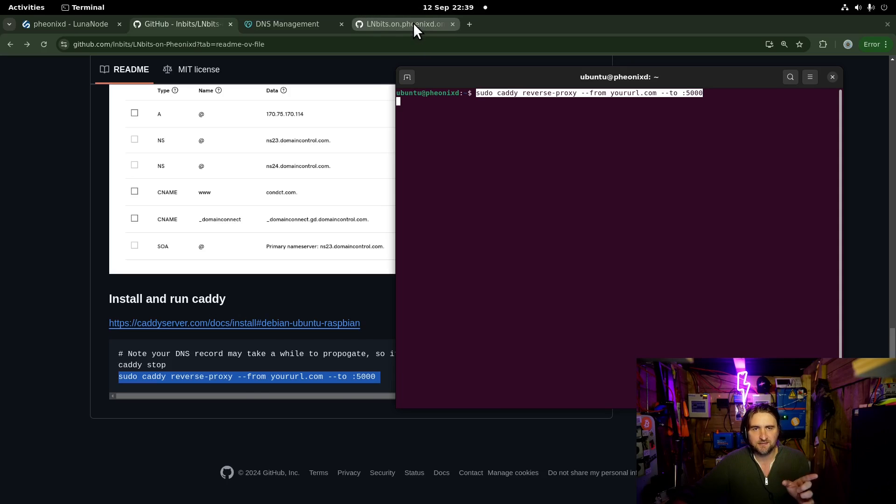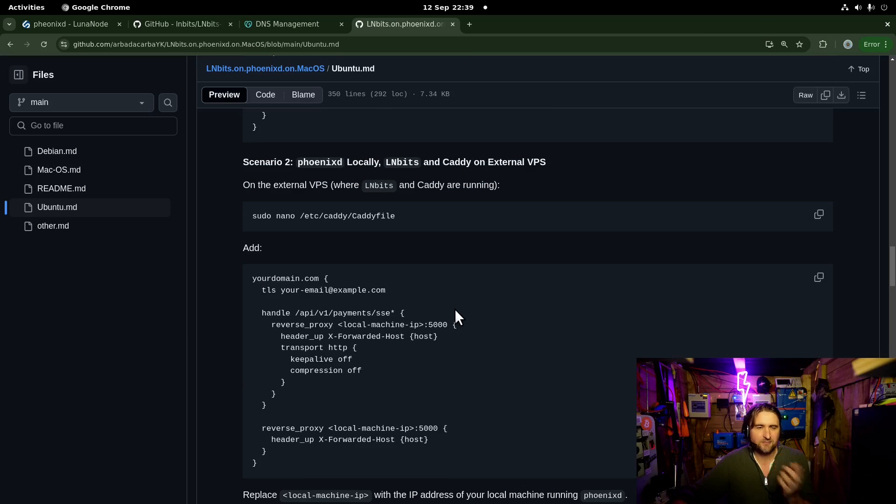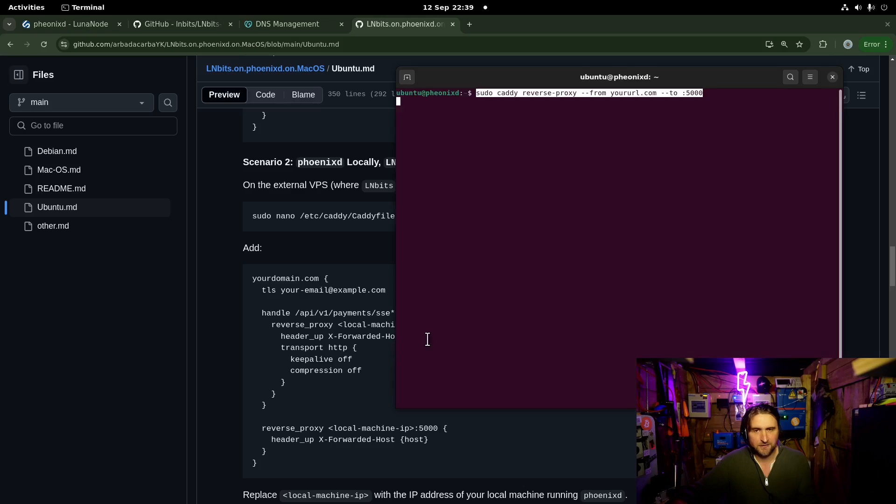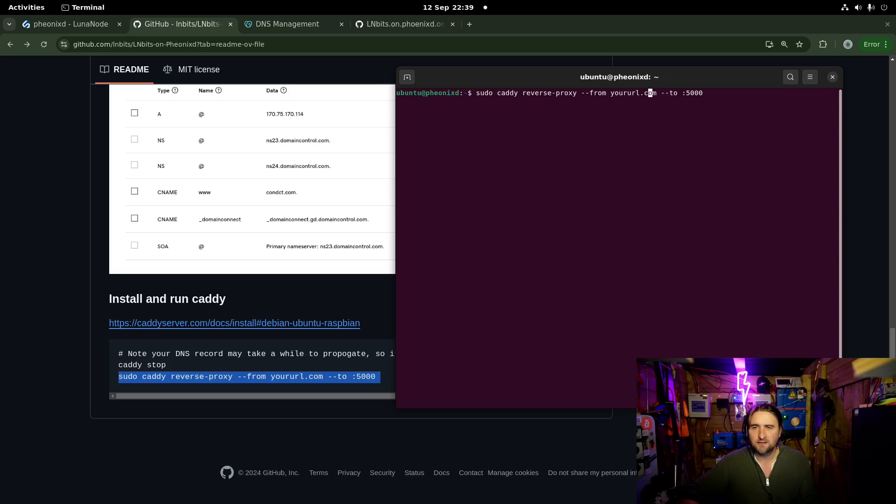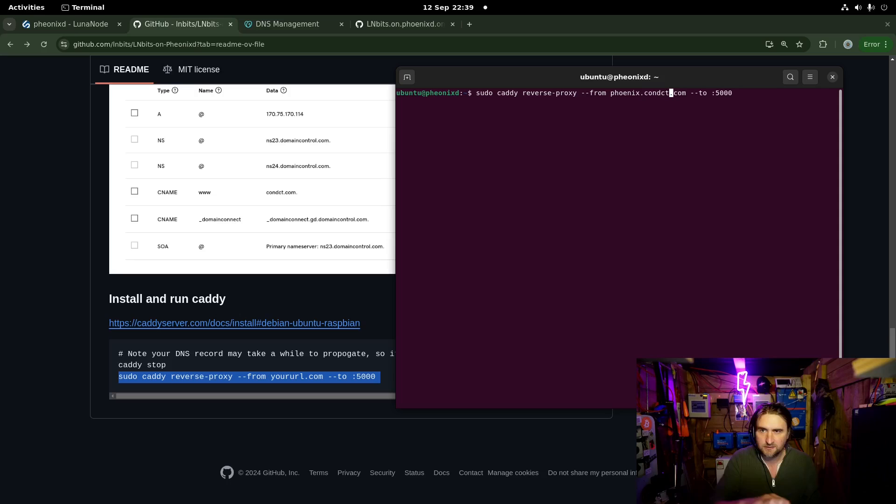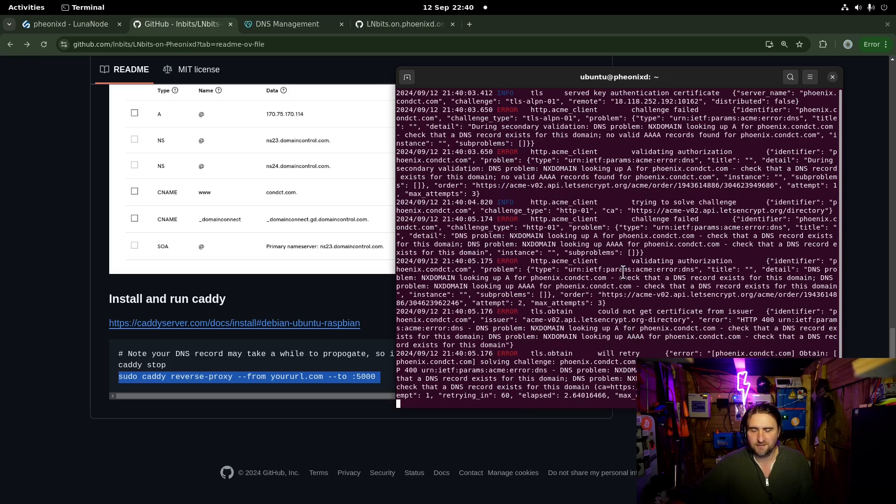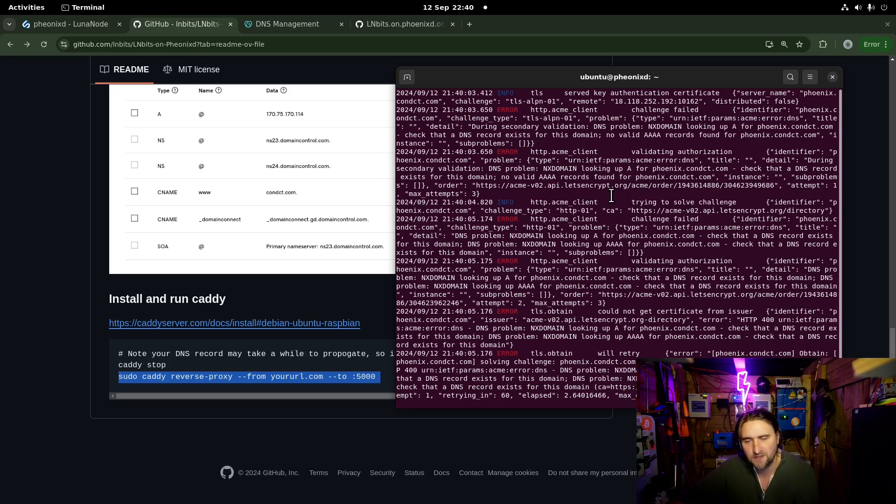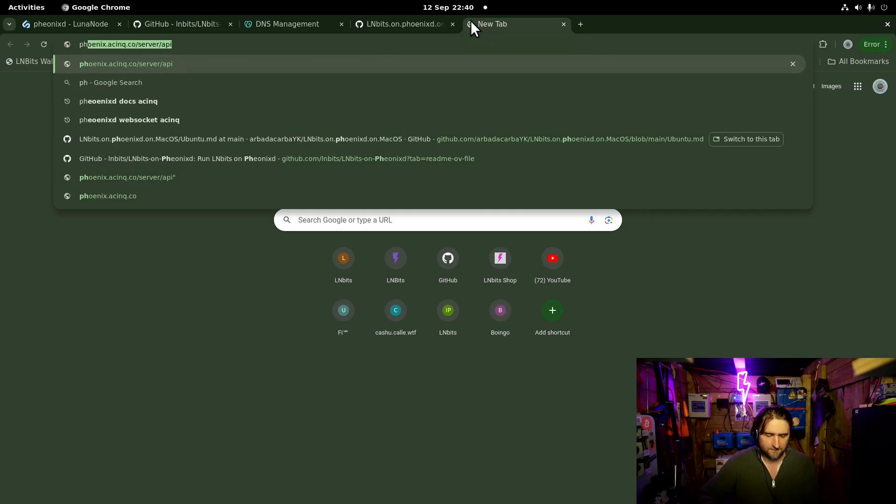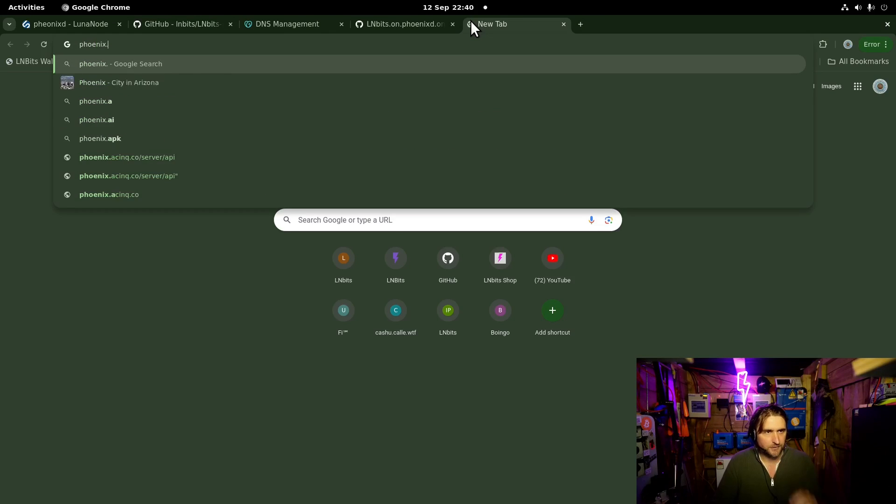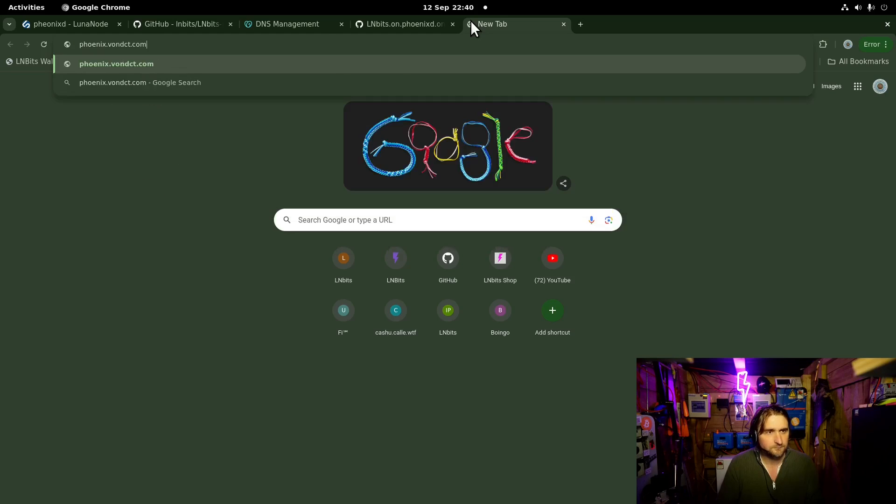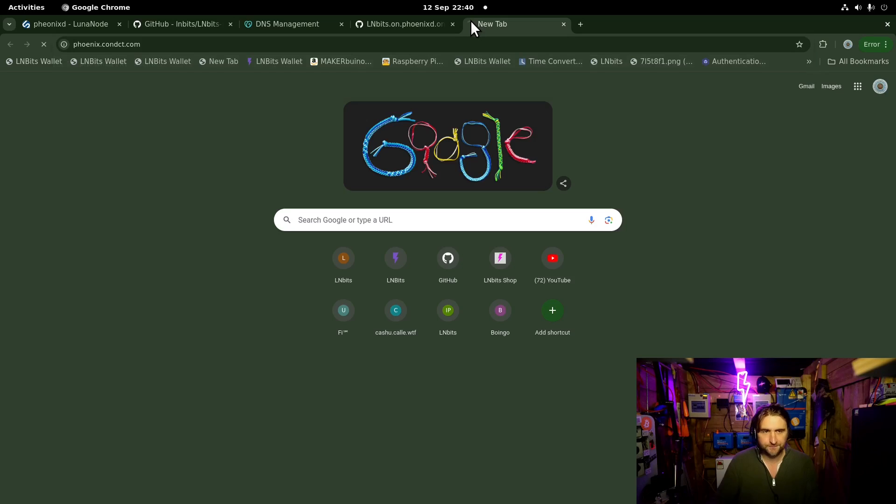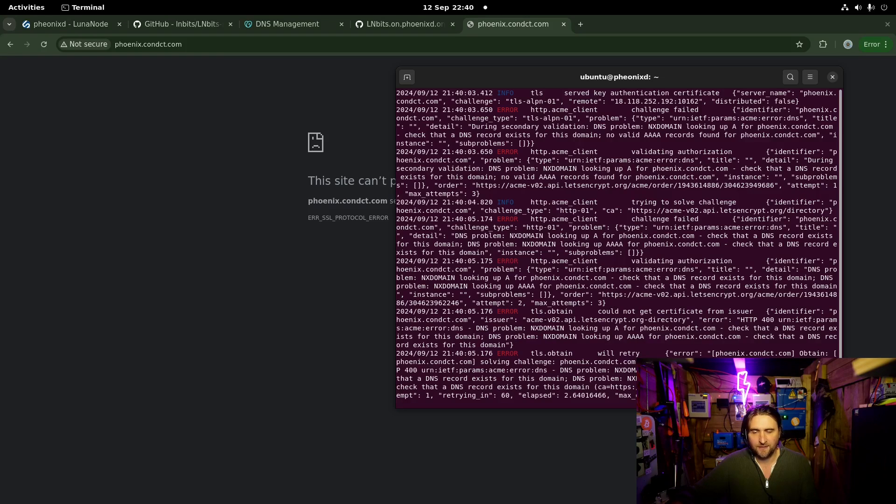And then I'm going to add my reverse proxy script in here. In Yvette's tutorial, she actually creates a Caddy file, which is a preferred way of doing it really. But we can just do it with this one liner as well. That's fine. And what was the URL? It's phoenix, spelled correctly, dot conduct dot com. All looking good. Enter. Getting a few errors. This is because it hasn't propagated yet. So it can't issue the secure certificate. So if we go to phoenix dot conduct, then it's not going to work. So we're going to have to wait a few minutes for that to sort itself out.